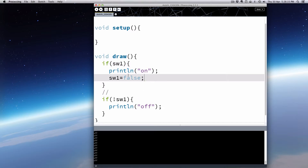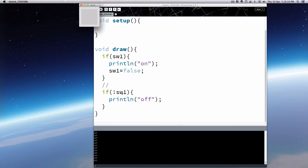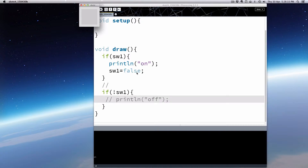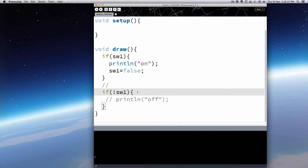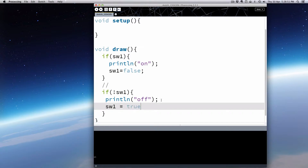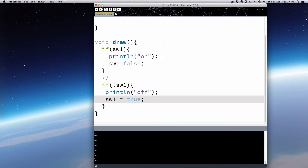Let's turn that to true again and run it. It prints one 'on', then it stops — because it prints 'on', makes it false, and stops. Now we can do the reverse: if SW1 is false, we print and make it true. And you'll realize now that it's just going to be an endless loop of alternating — on, false, off, on, off, on, off. So here's where the sort of layers of gates and switches need to happen in software.